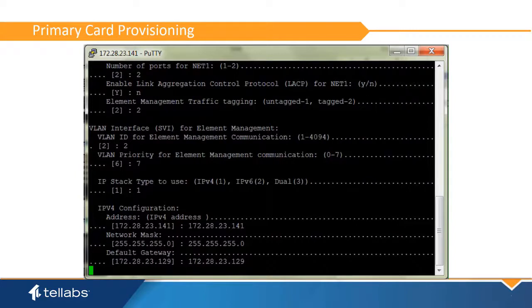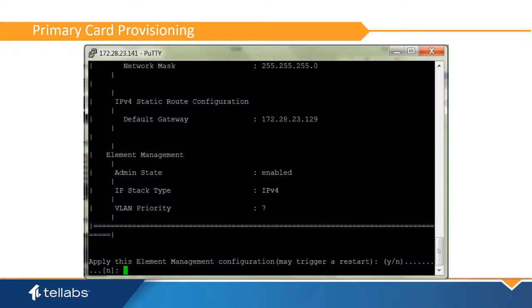Confirm what you have entered is accurate and apply the configuration. The card will then reboot.